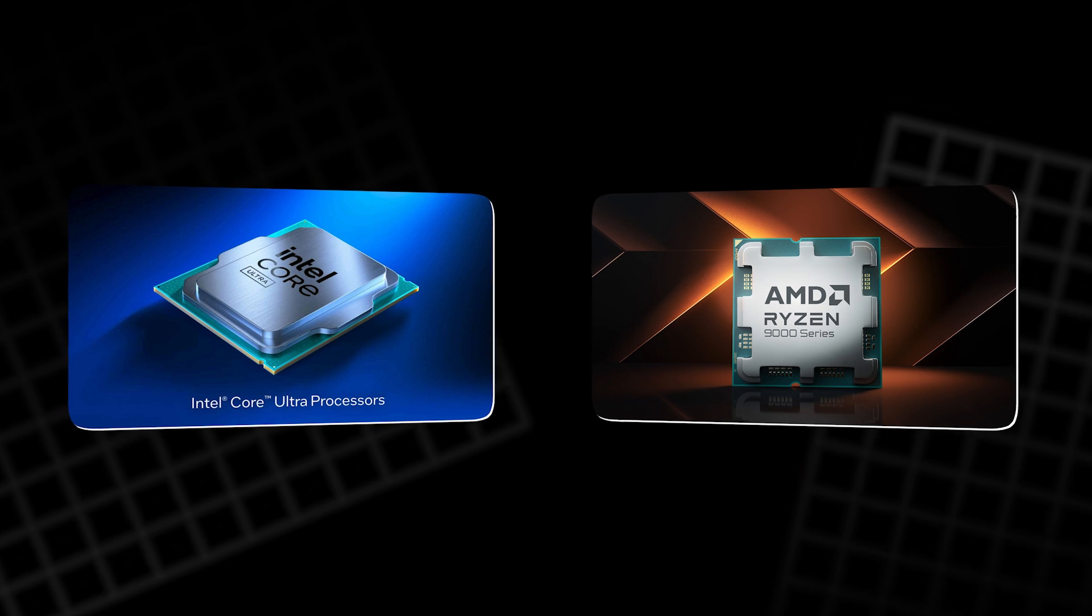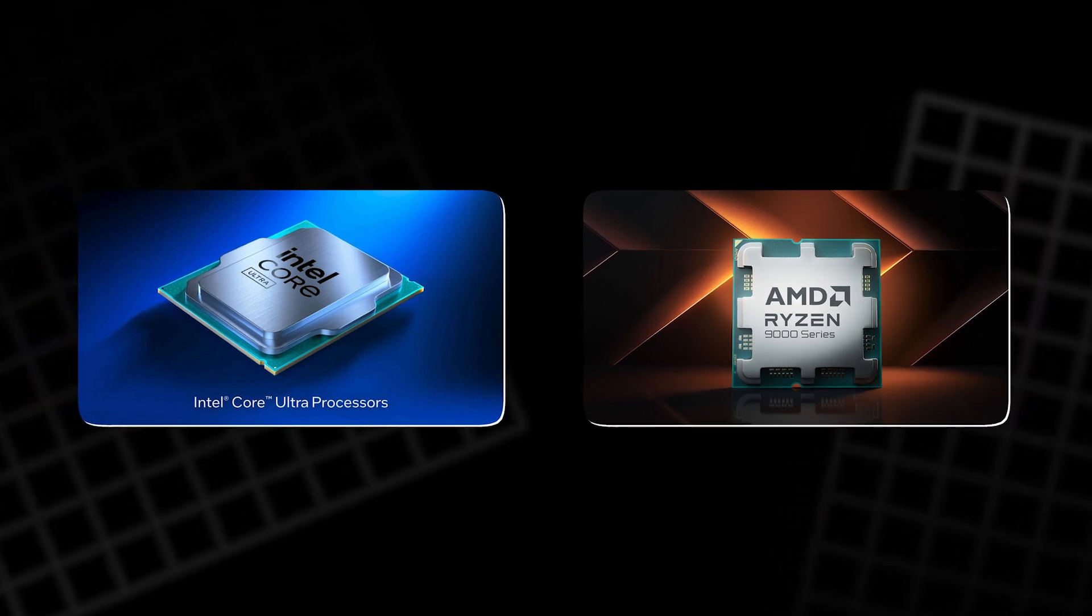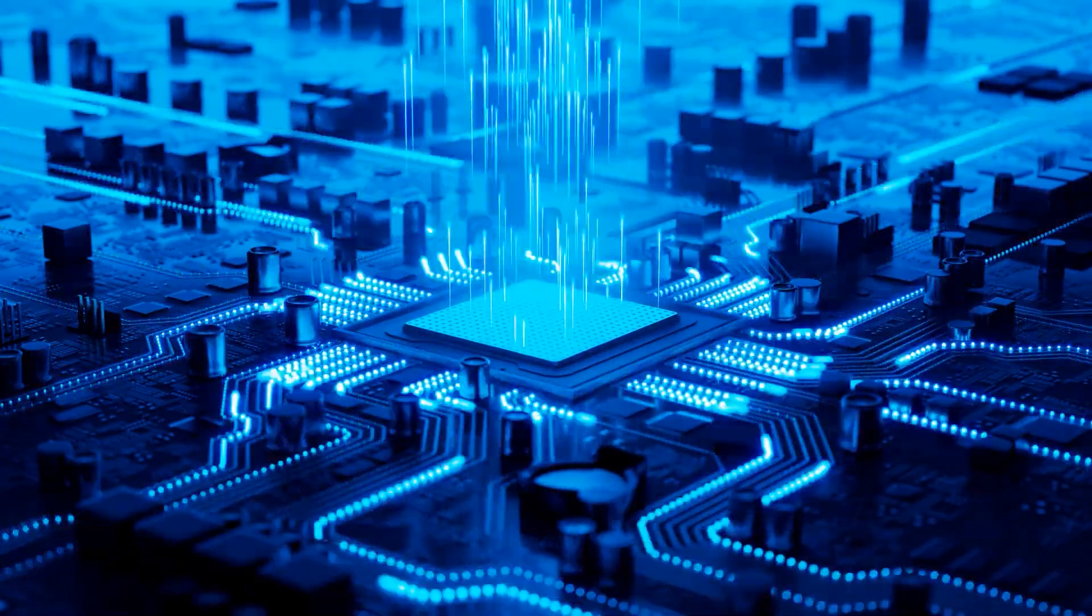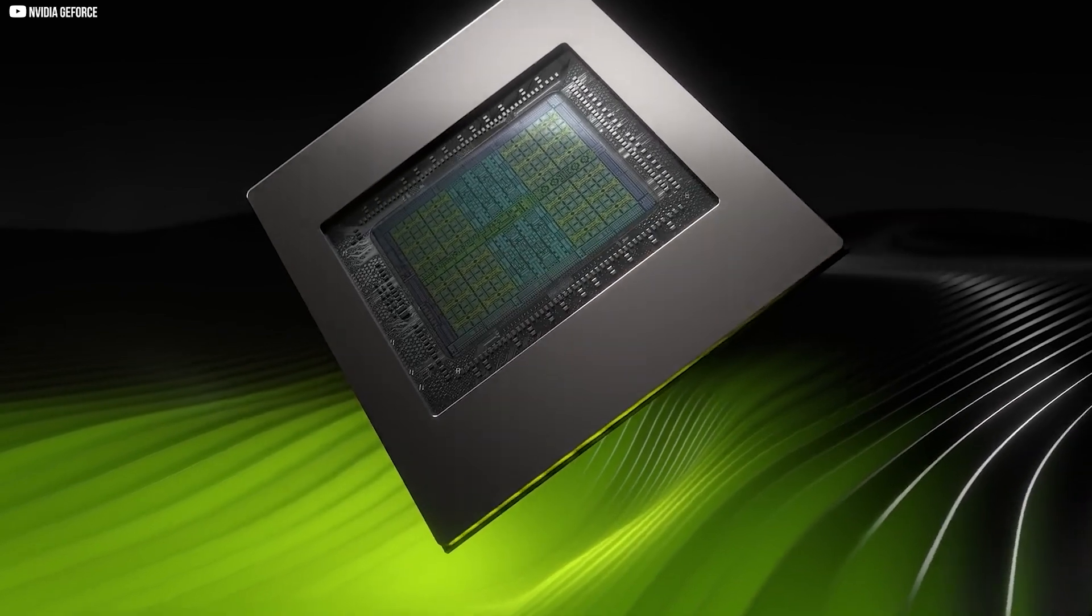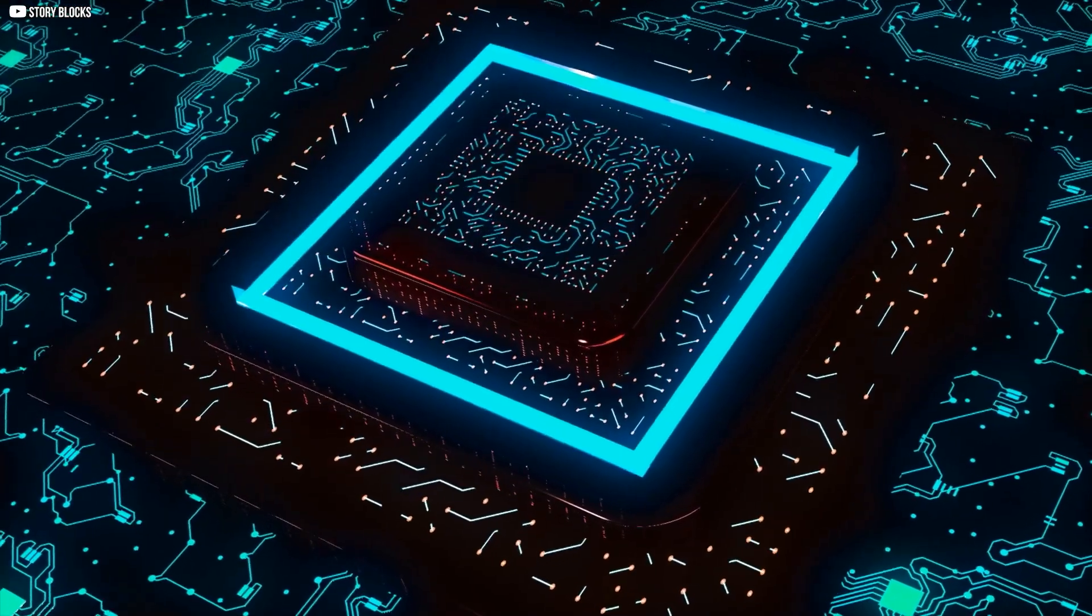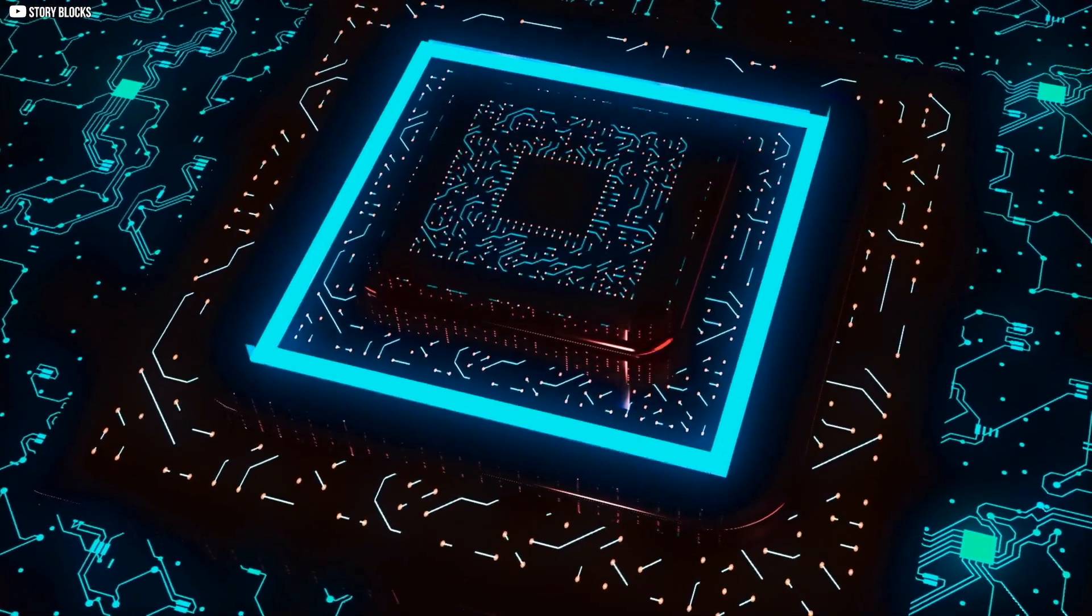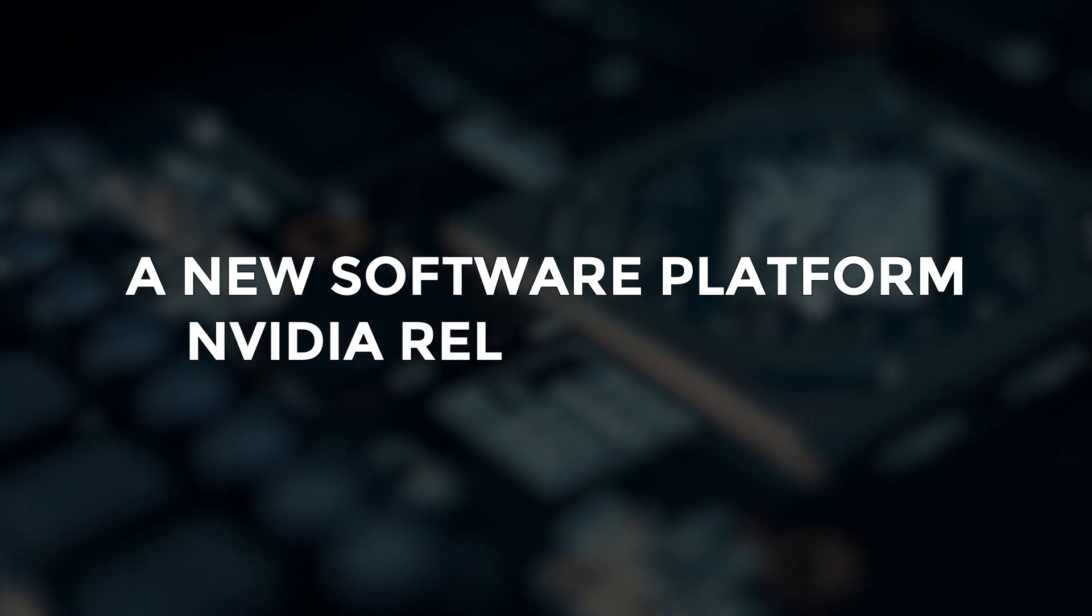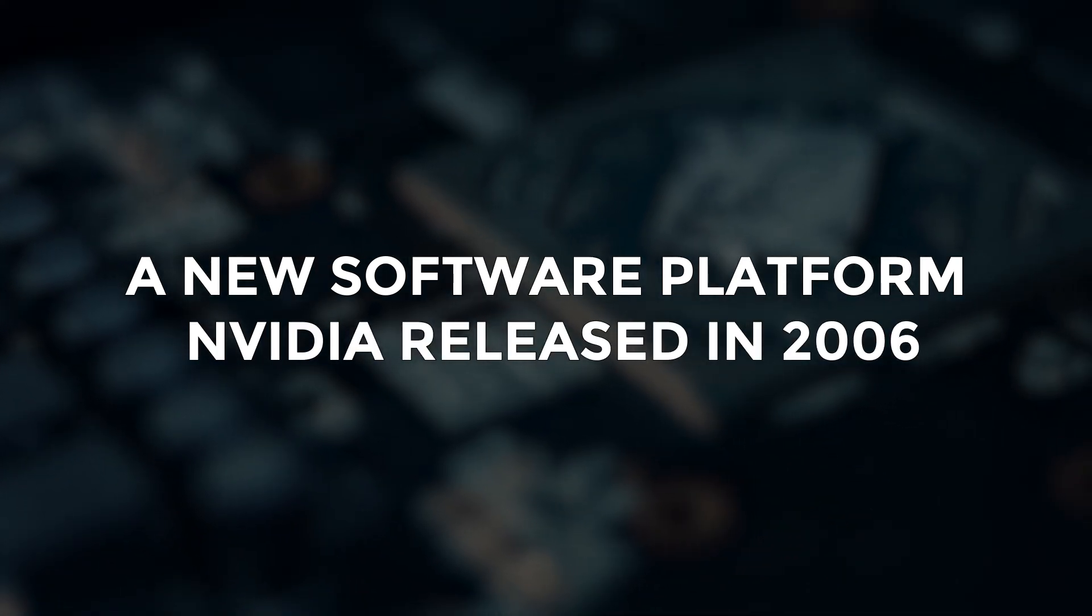Traditional CPUs, like those made by Intel or AMD, processed tasks one at a time. Fast but linear. GPUs, on the other hand, had thousands of smaller cores, perfect for attacking a problem from multiple angles at once. This idea became the backbone of CUDA, a new software platform NVIDIA released in 2006.